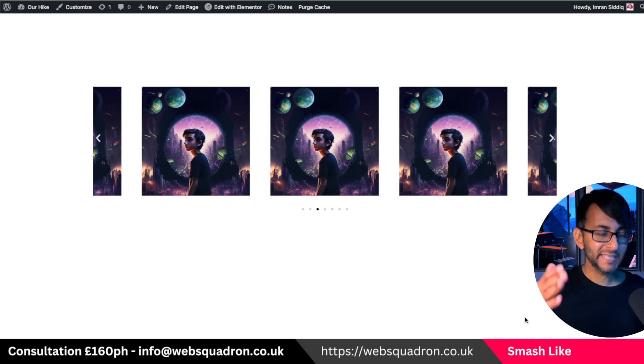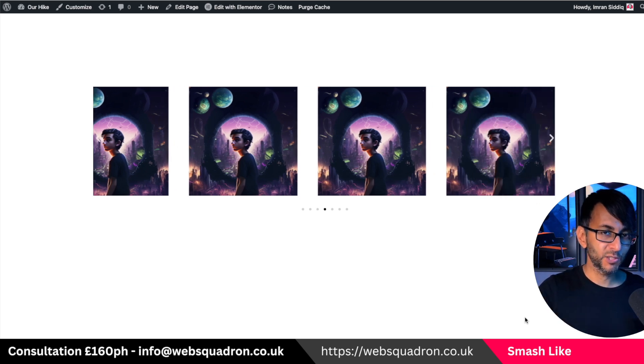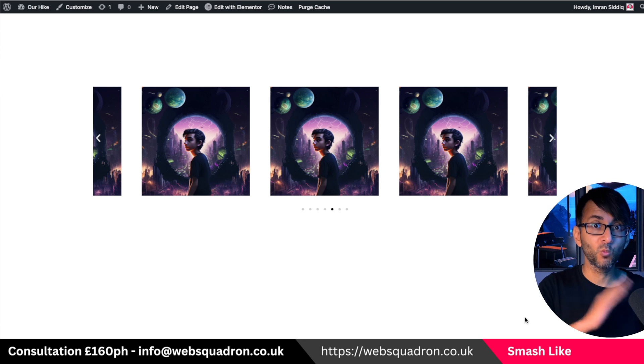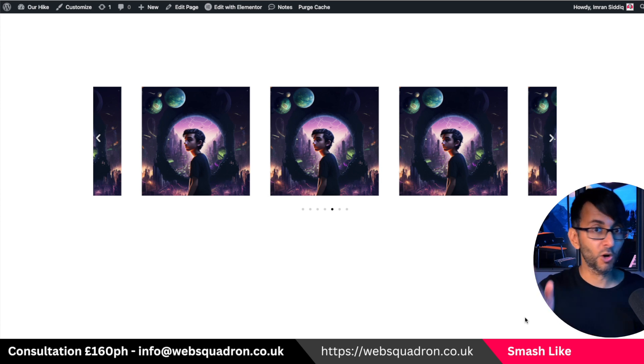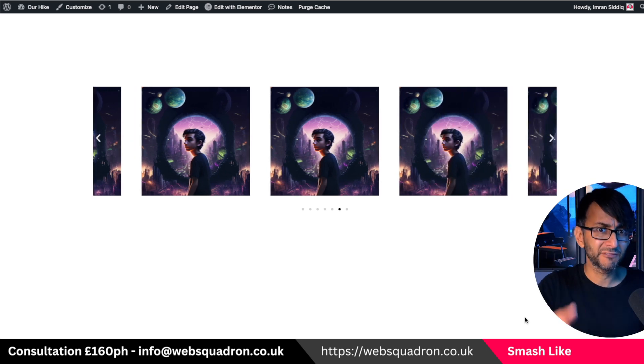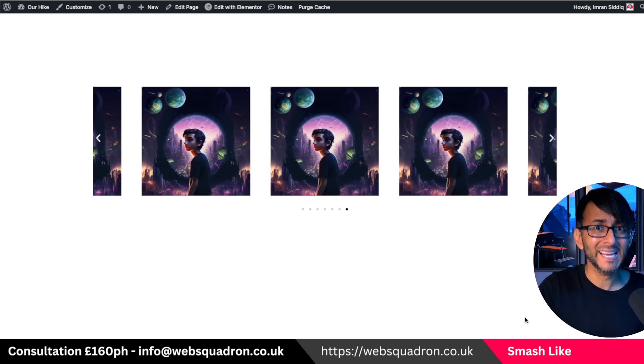So many of you want to do a carousel where you have the offset on the left or right, or maybe you only want it on one side and not on both. I'm going to show you how to do that — it's available inside Elementor right now.